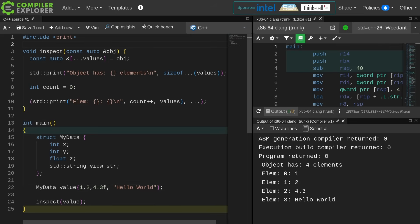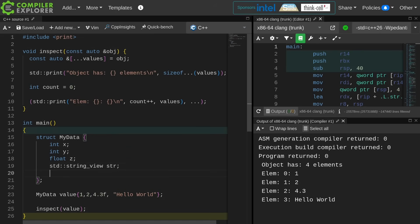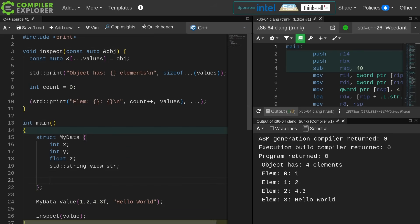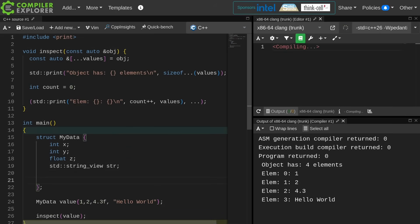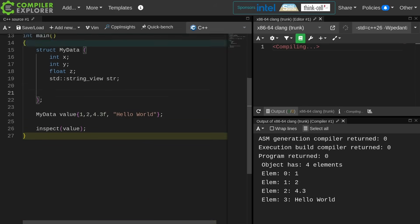This is an interesting new feature from C++26, and with a little bit of imagination we could see how this might be used for perhaps doing some sort of JSON serialization, for example.